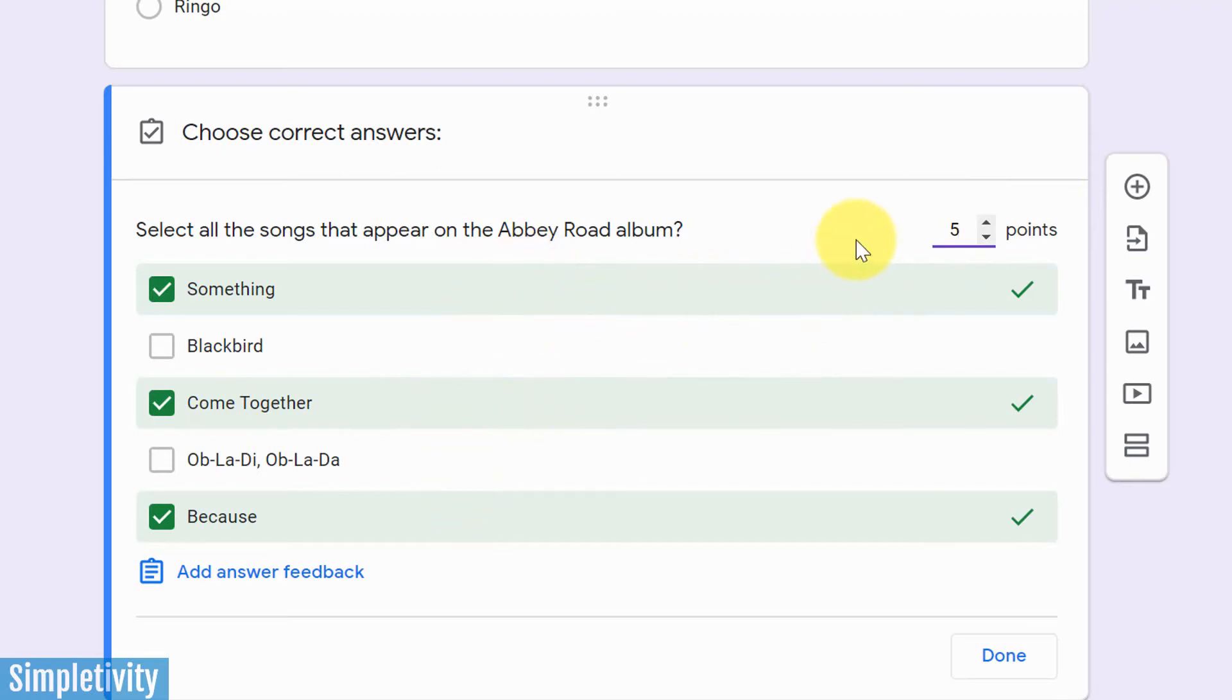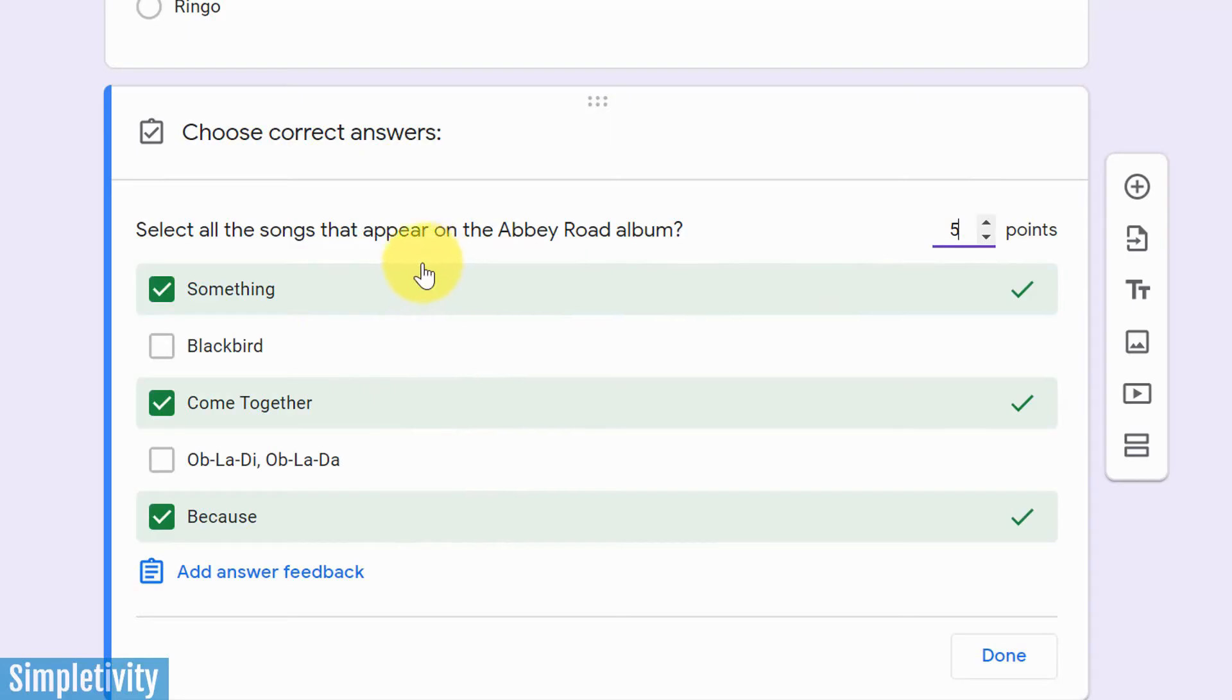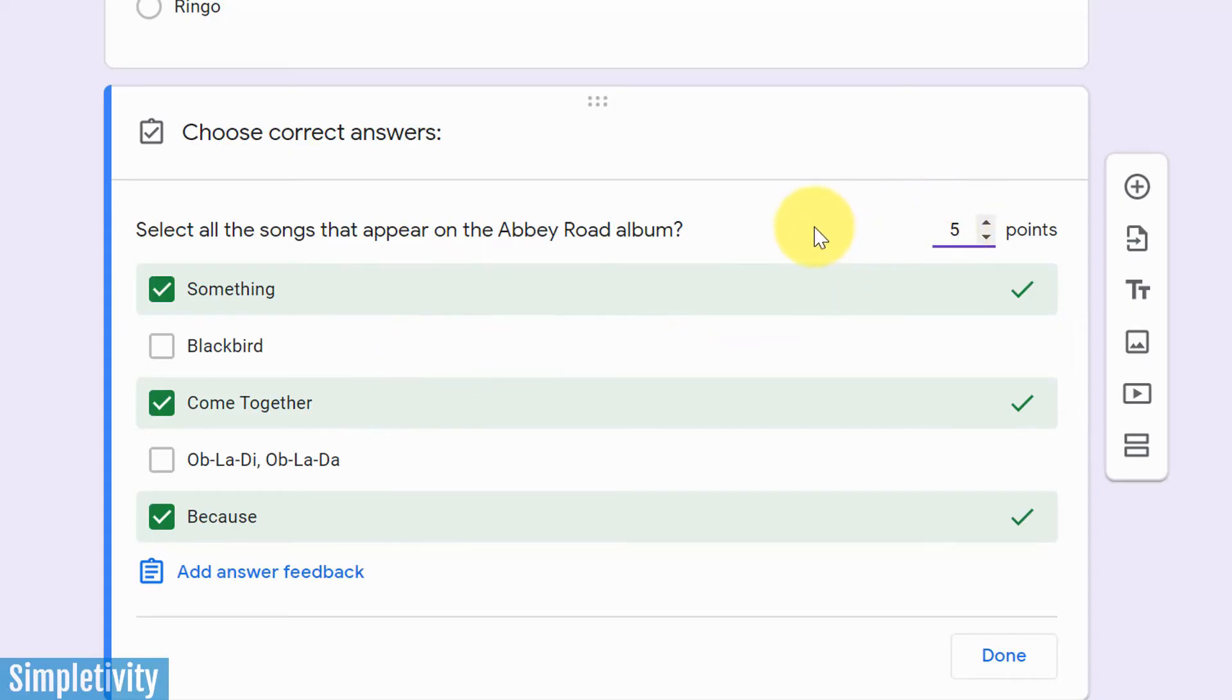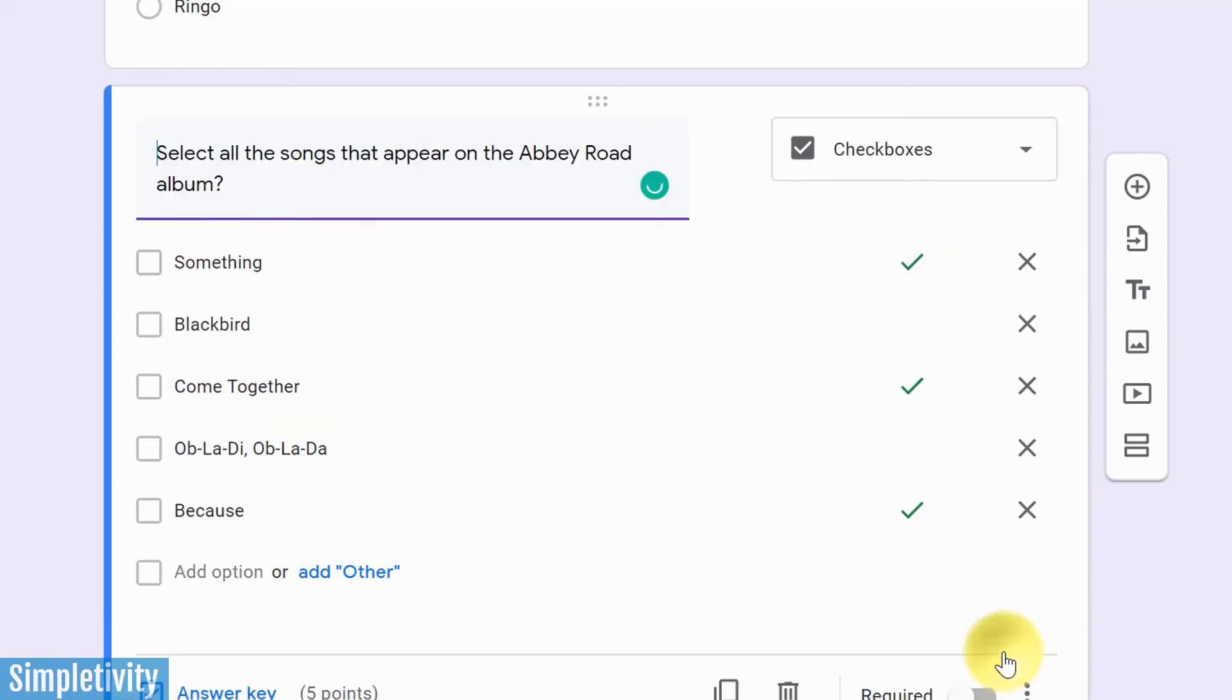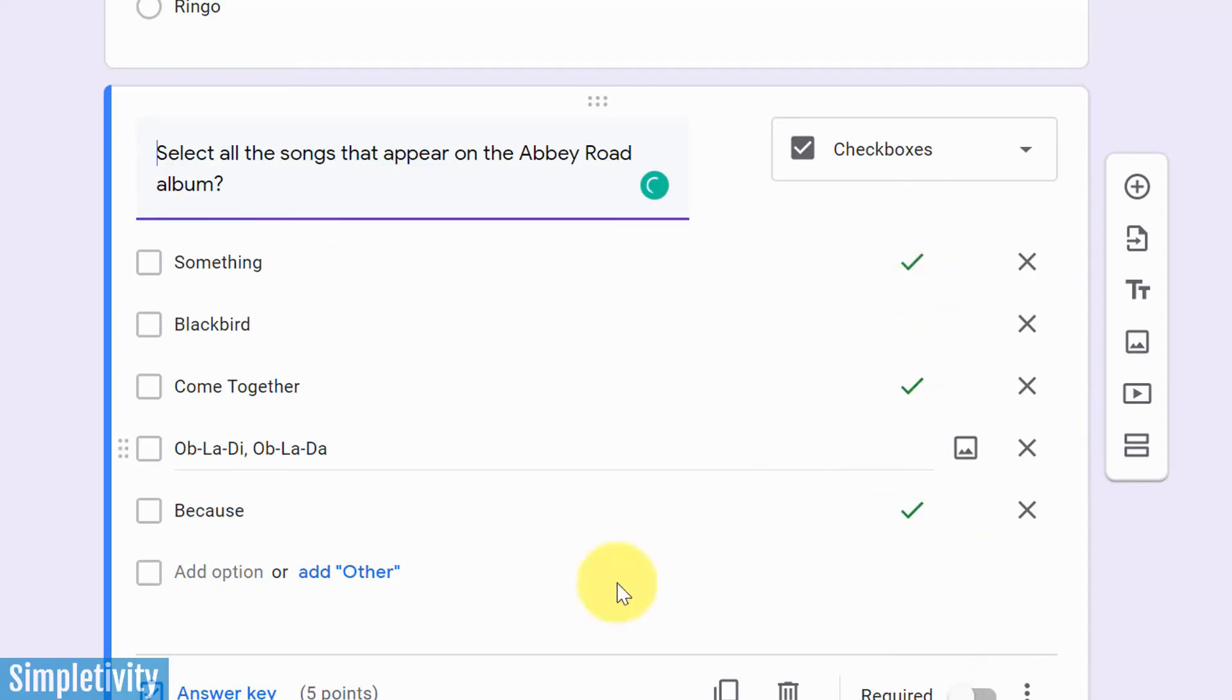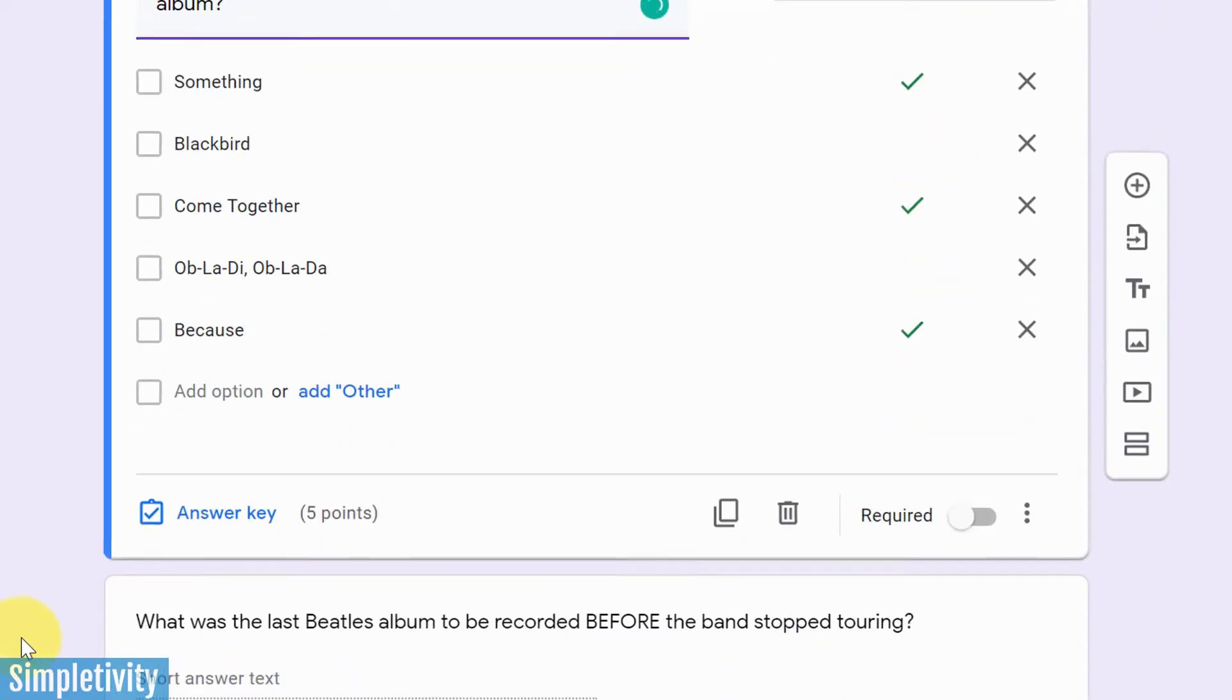There's something really important though that you should know when you're selecting multiple choices like this. It is going to be an all or nothing answer. So basically they are going to get five points if they select these three correct options. But even if they select two of the correct options and maybe one of the wrong options, for example, they are going to get zero points. So that's a caveat, but I'm going to show you a workaround. You can always manually change that if you need to. So again, I'm going to hit done. There you see the correct answers and my answer key.